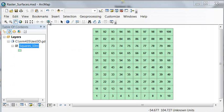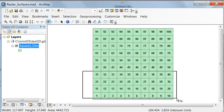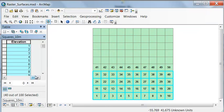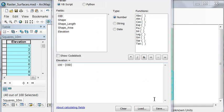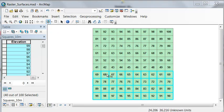Next, use Select Features by Polygon. Select the first four rows, and then we'll calculate a new elevation for these selected four rows. Using the field calculator, we'll do a calculation: elevation is equal to 100 minus the object ID. So the result is these rows have higher elevation, and as we go to the north, we go lower and lower in elevation.